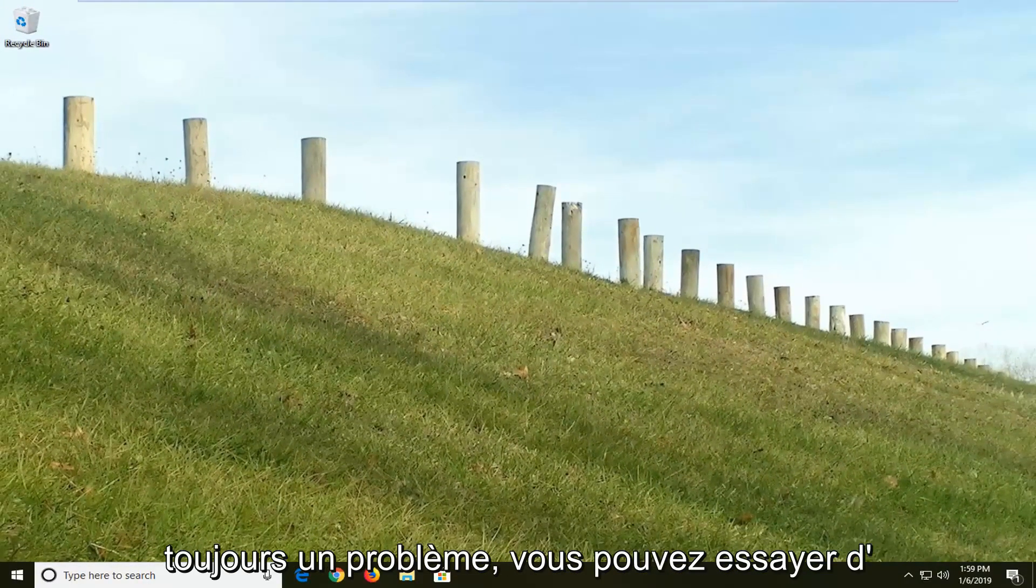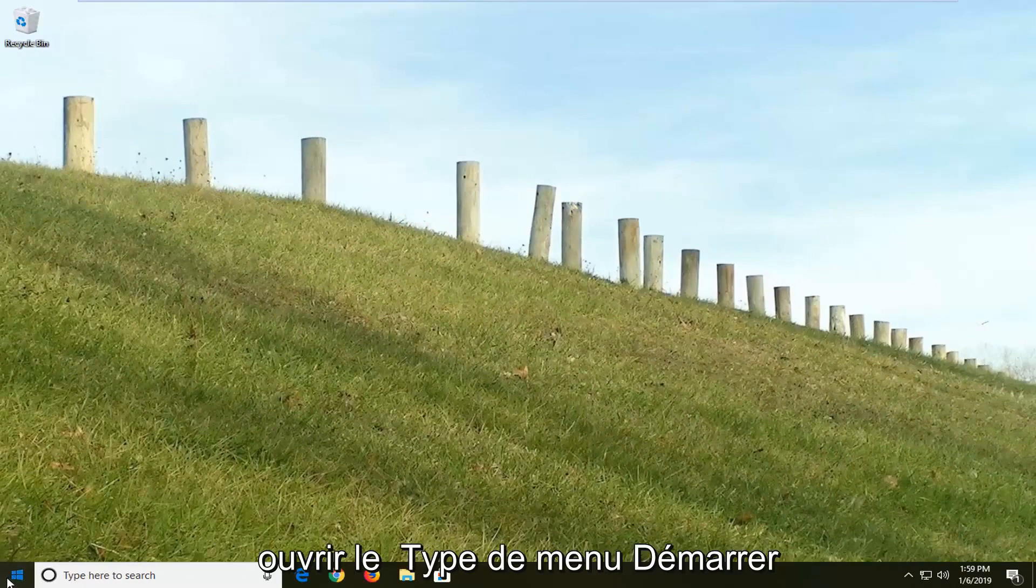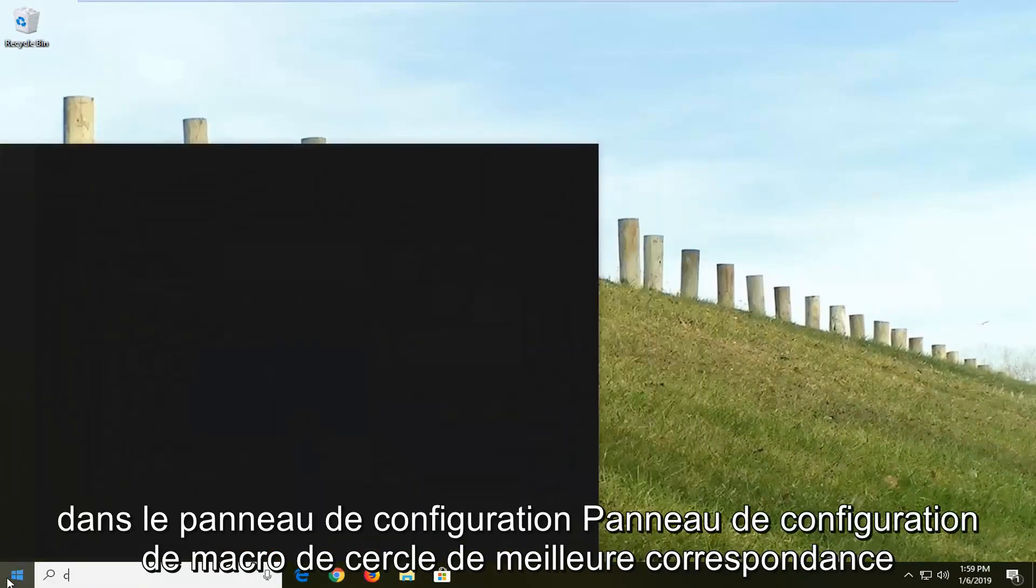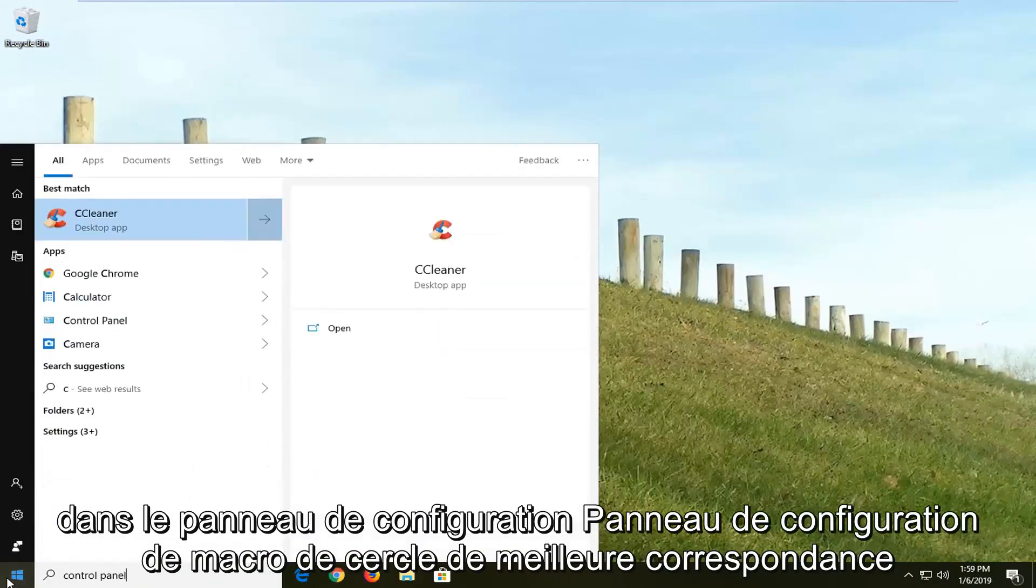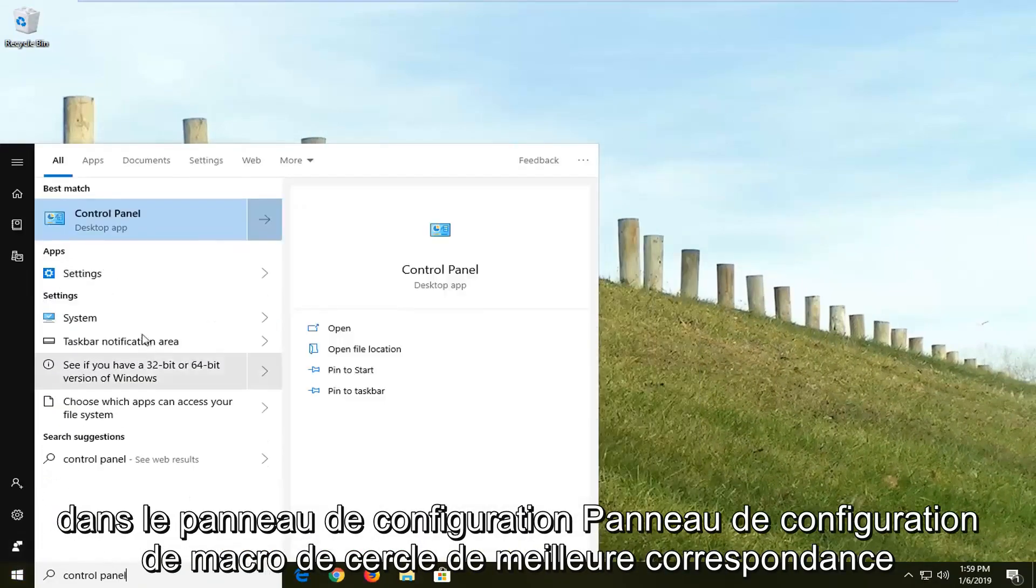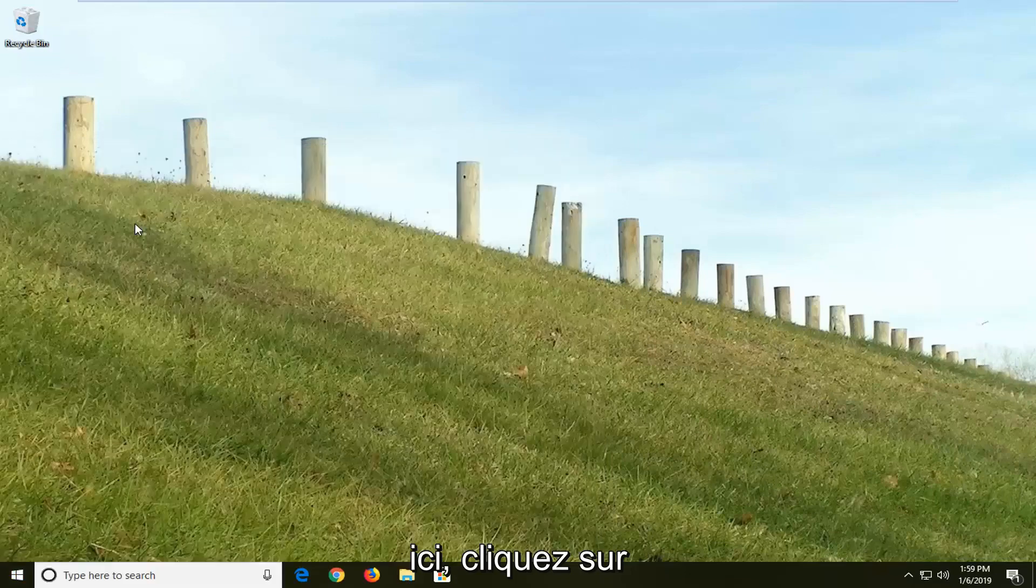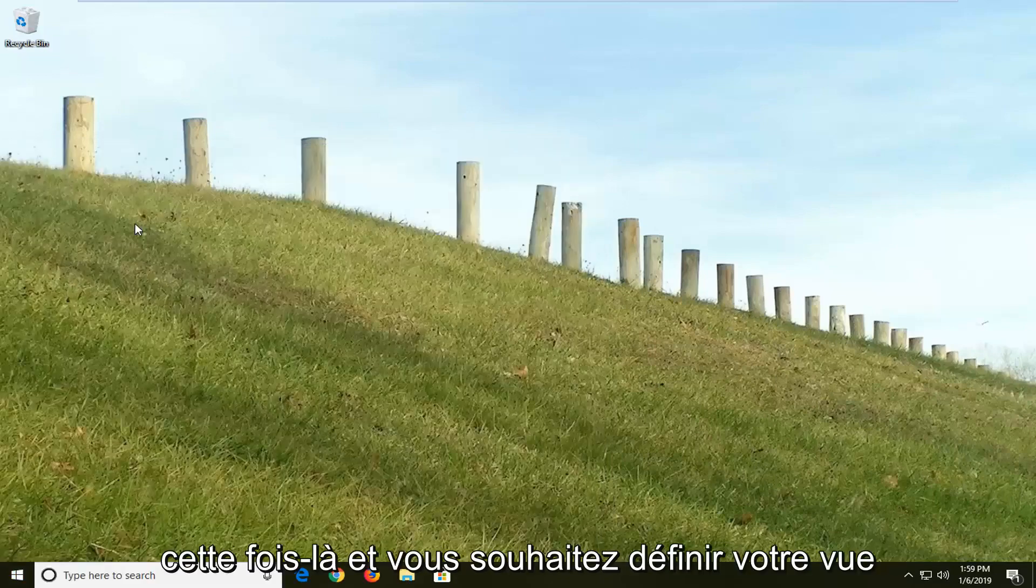If you're still experiencing an issue, you can try opening up the start menu. Type in control panel. Best match should come back with control panel here. Left click on that one time.